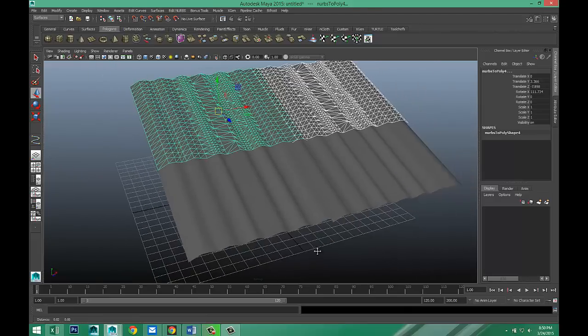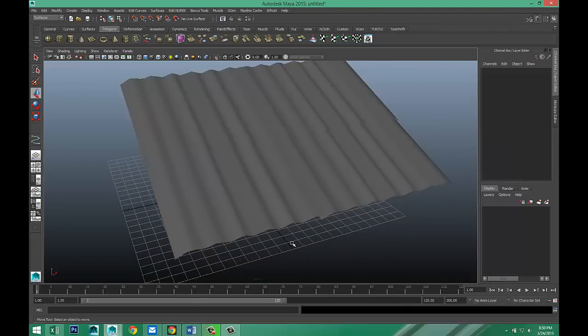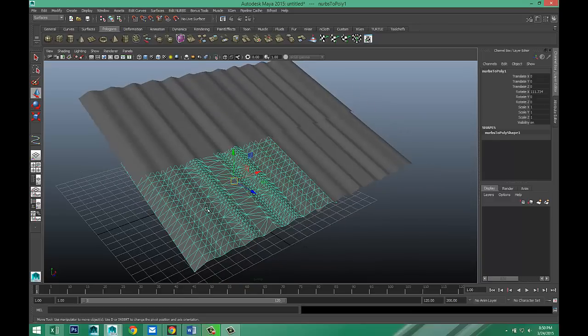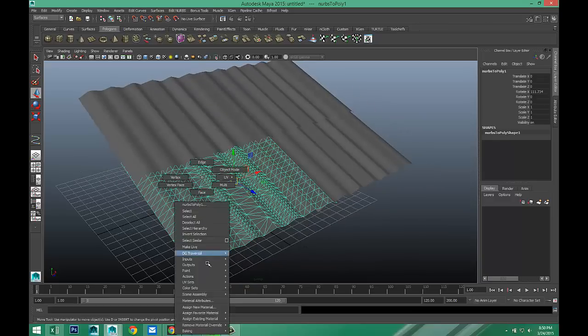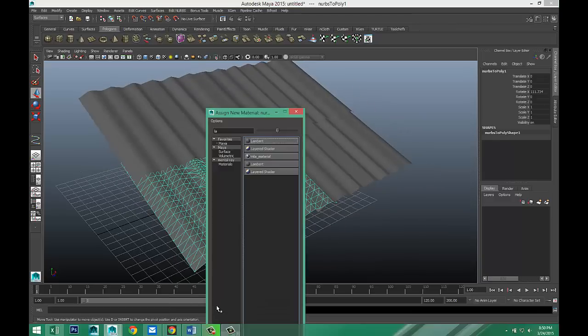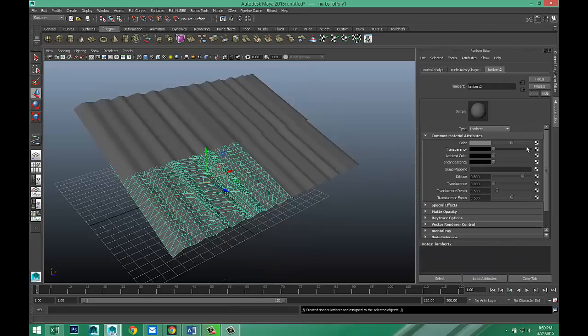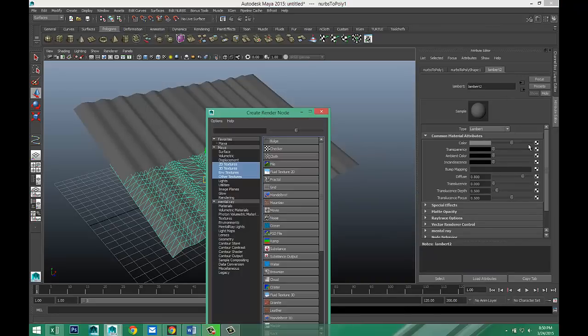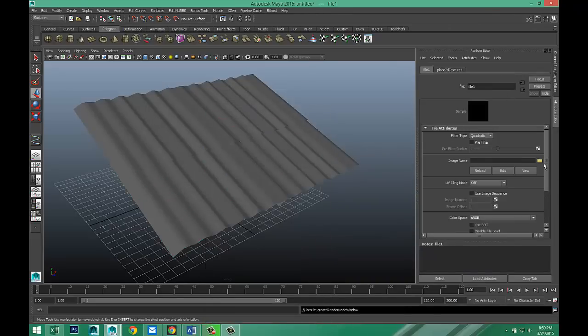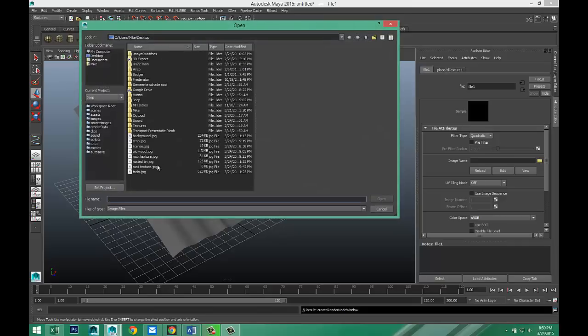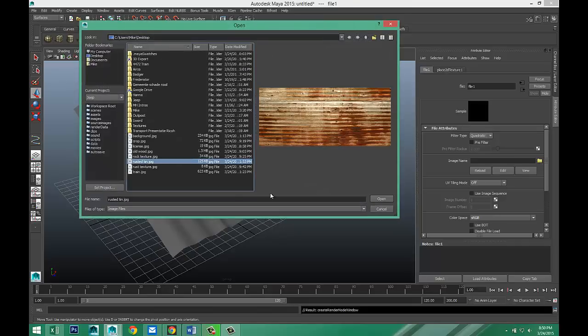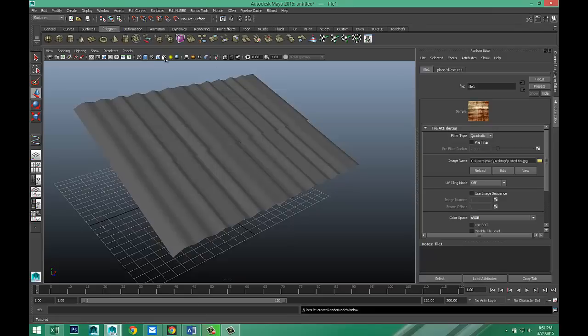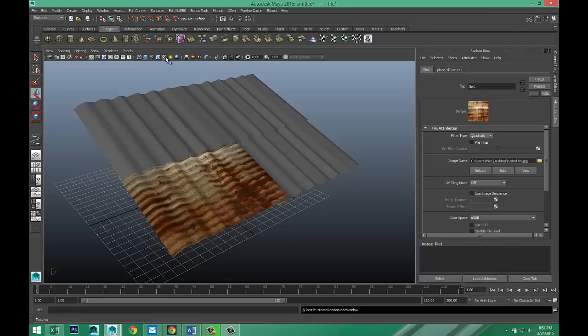And let's see if we can get some texture on this. So we'll take one of these, right click, assign new material, Lambert, go to my Lambert tab, select this guy, select file, and let's see, rusted tin. There we go. Okay. I'm going to hit my checkered ball here.